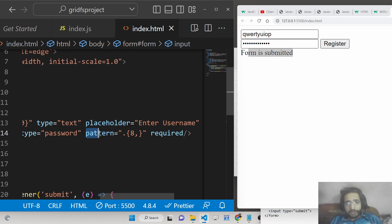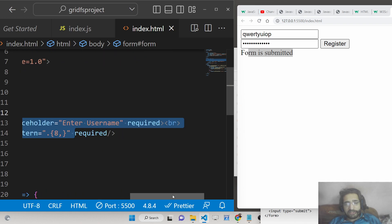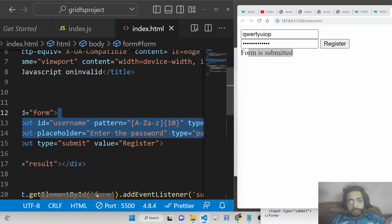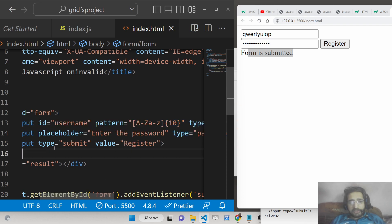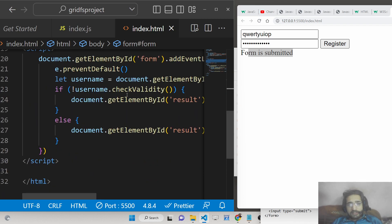We have put a restriction using the pattern attribute provided in HTML. The password must be at least 8 characters, and only then will the form submit. You can attach these custom pattern attributes — they are simply regular expressions — to validate your user registration form.